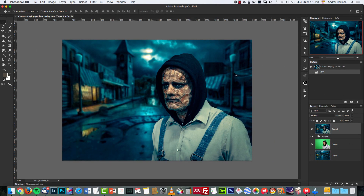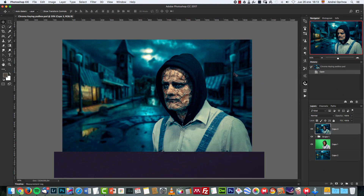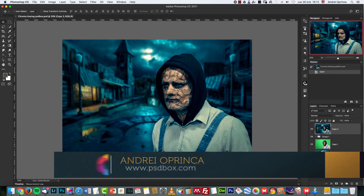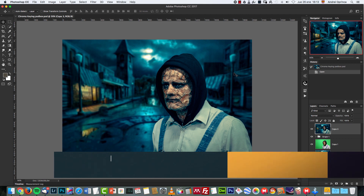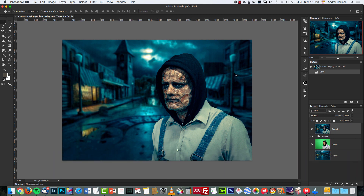Hello my friends, welcome to a new Photoshop tutorial. Today I will show you how to remove green screen in Photoshop using channels and calculations.